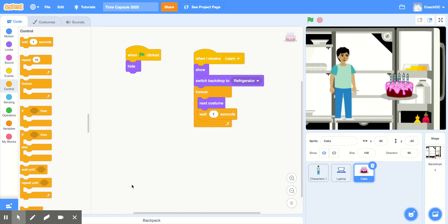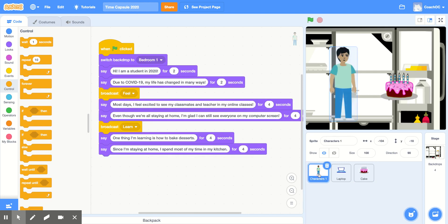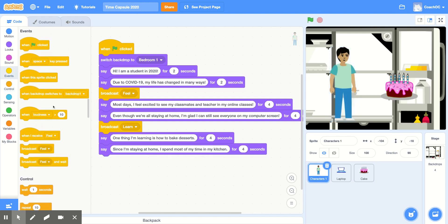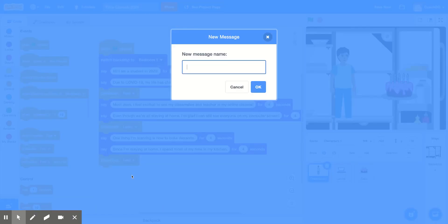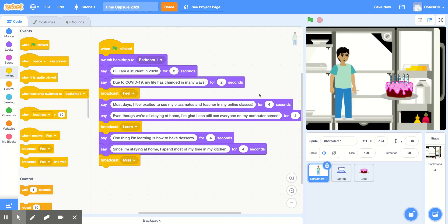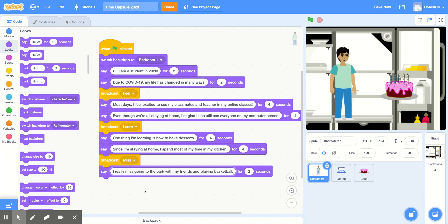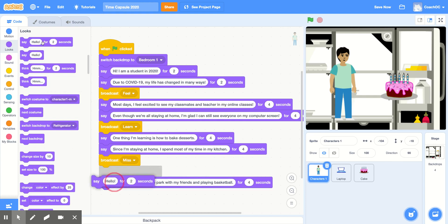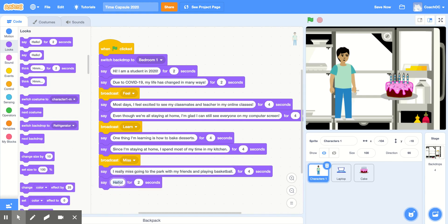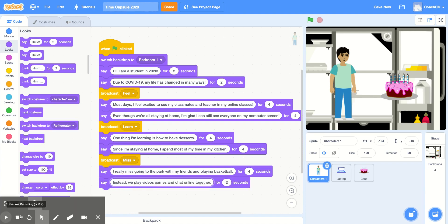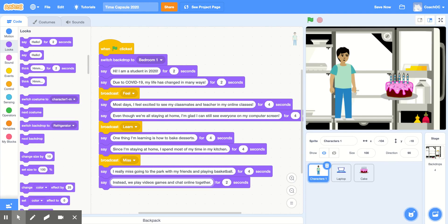Now we'll add in one more sprite and one more backdrop to use our next writing prompt: 'I really miss.' So we'll go back to our character, go into the events section, grab the broadcast block, and add a new message called 'miss.' Press OK. We'll fill in the time capsule with that writing prompt — in the look section, grab 'say hello for two seconds' and fill in 'I really miss.' My time capsule is going to say: 'I really miss going to the park with my friends and playing basketball.' I'll change this to four seconds, grab another say block, and continue my story. It now says: 'Instead, we play video games and chat online together.'